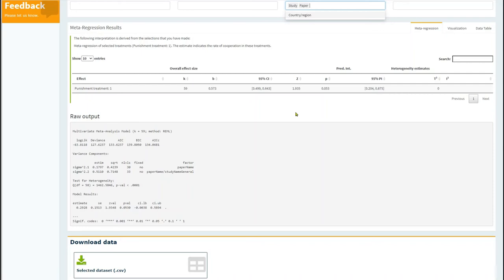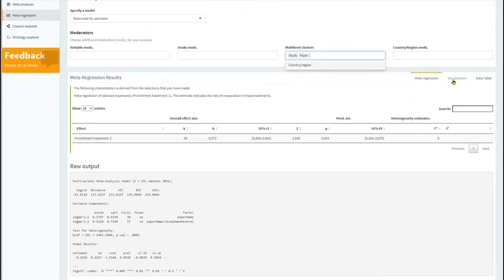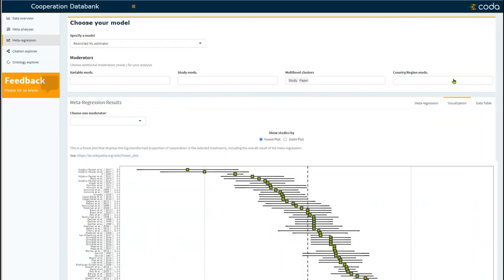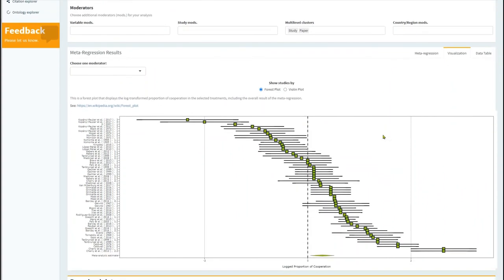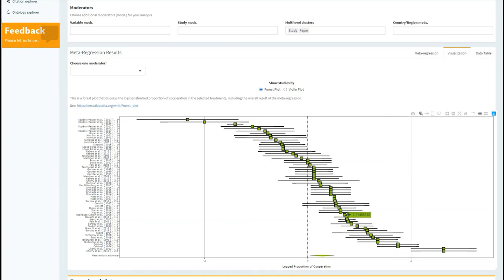Now, you can also view the results using different visualizations. You can click on the visualization tab, and when you do, you are displayed the results in a forest plot, which plots all studies and their logged proportion of cooperation and corresponding confidence intervals.